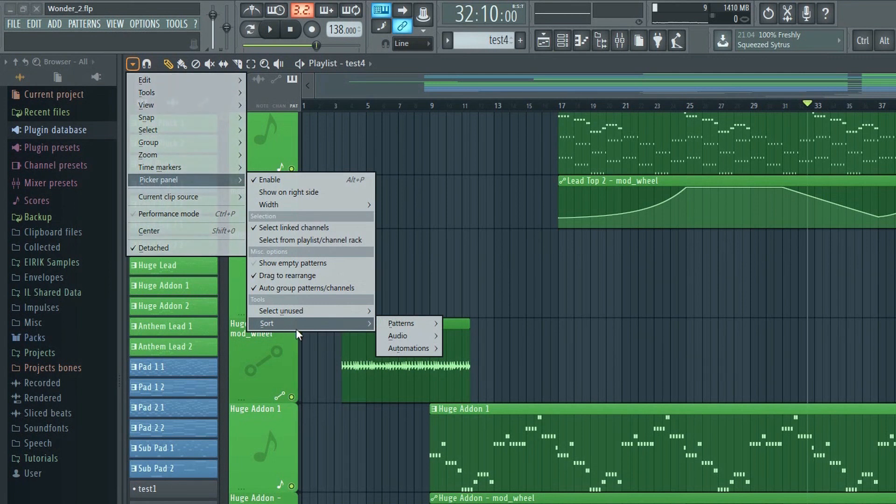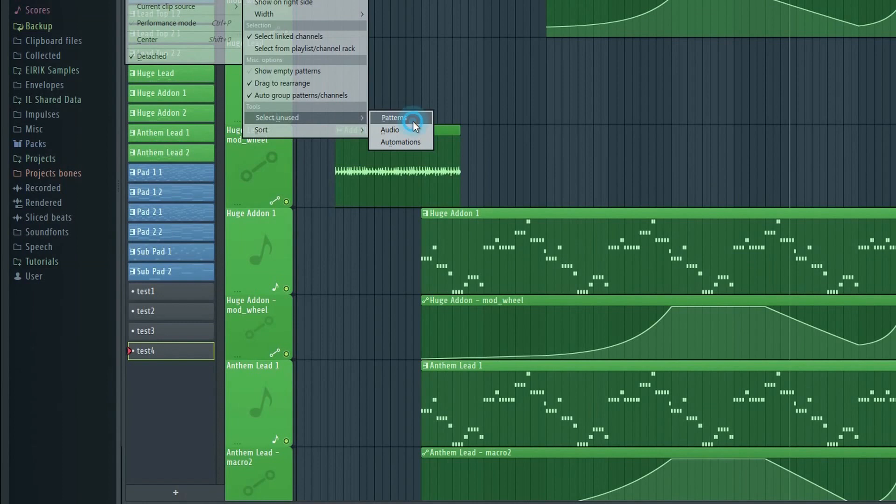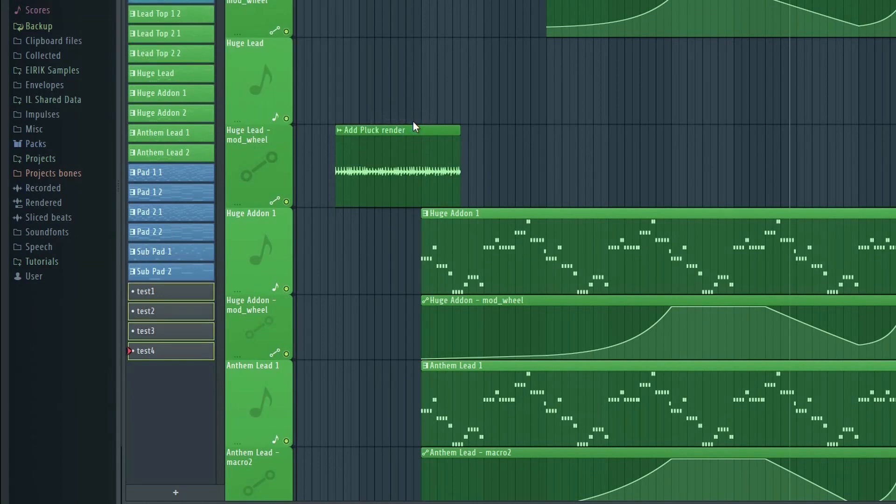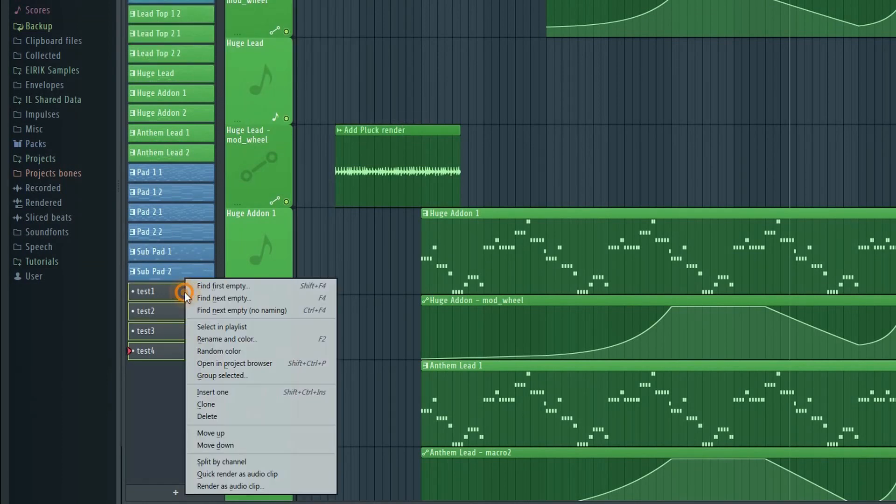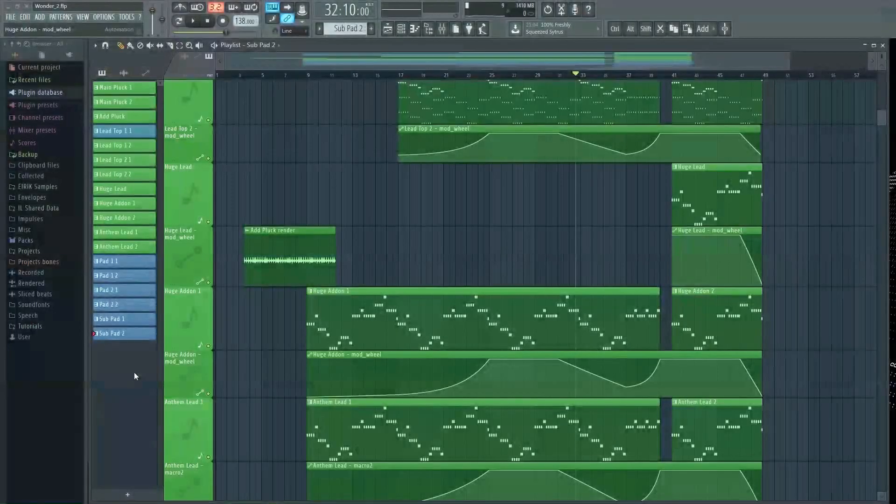I like the fact that you can now select unused automation, patterns, and so on here. If you have a lot of unused automation or patterns piled up, you can now select all of them here and delete them all at once.